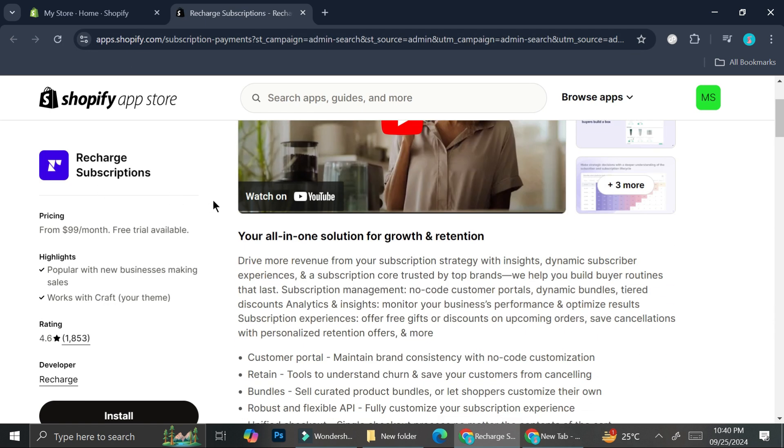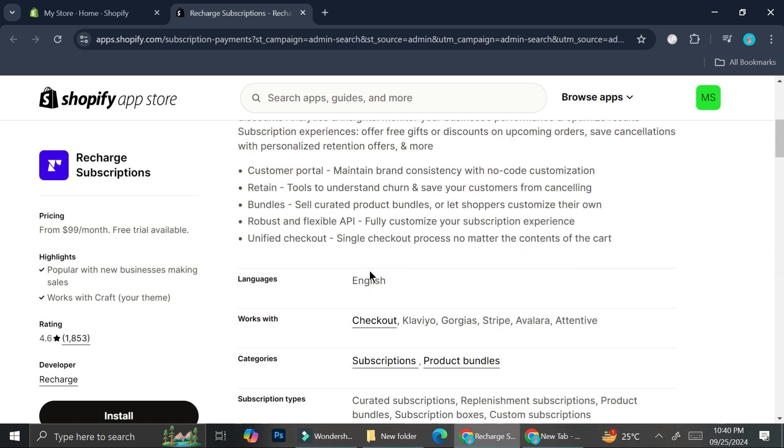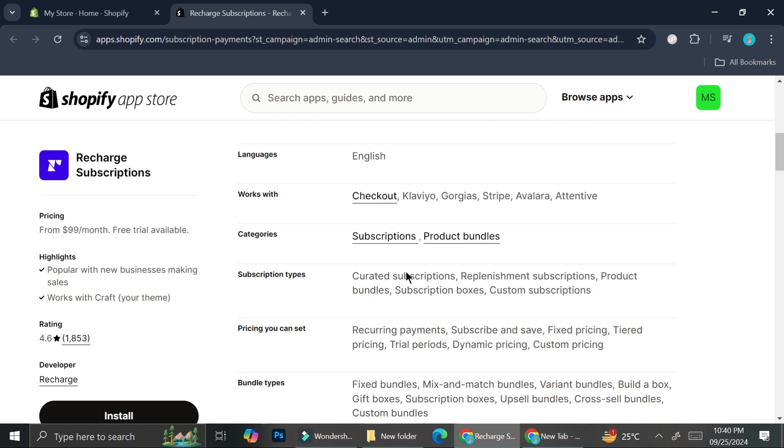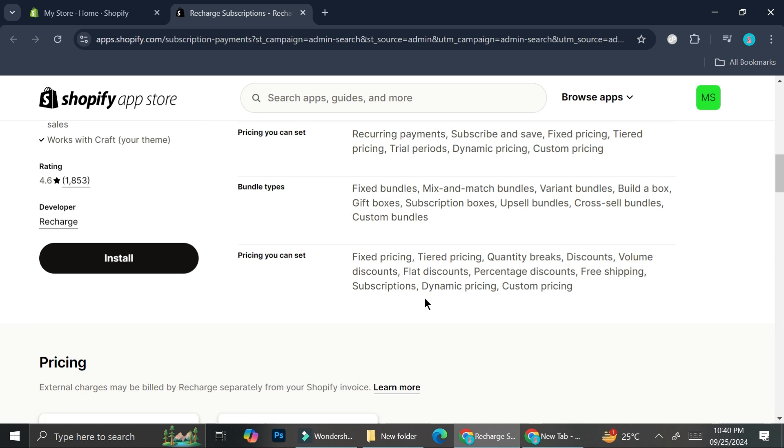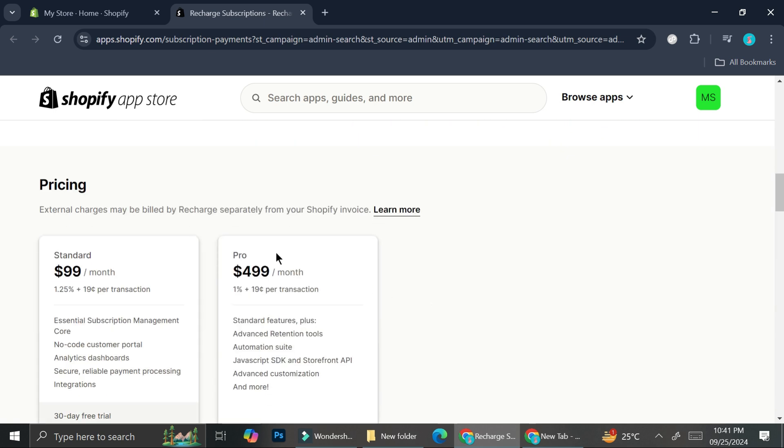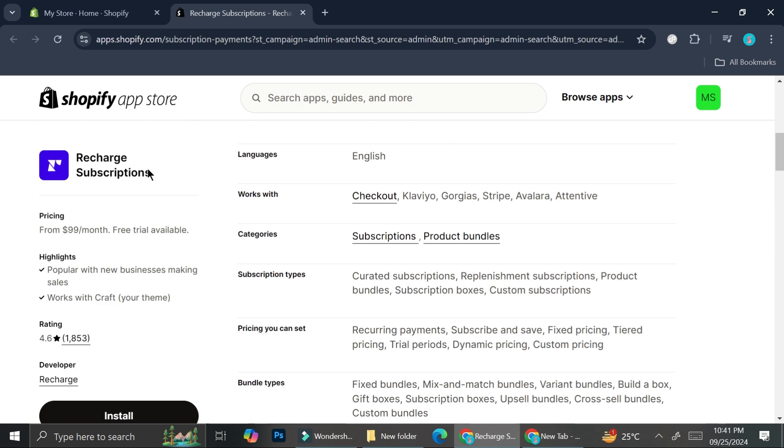This is the Recharge Subscriptions app. It says here it's an all-in-one solution for growth and retention. It has customer portal, retain bundles, robust and flexible API, unified checkout, etc. Here are all the things you will get by installing it into your Shopify store.